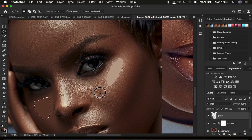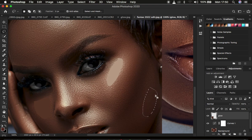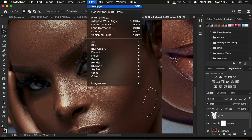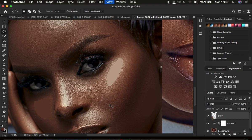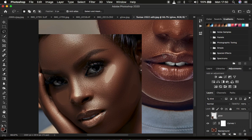Then select the midtone areas and go to Filter > Blur > Average. Click away to deselect. Then select the shadow or darkest areas, go to Filter > Blur > Average again, and it will show you an average of those dark colors. Deselect when done. We have now successfully created color targets for highlights, midtones, and shadows.